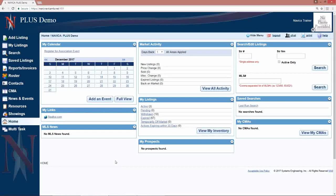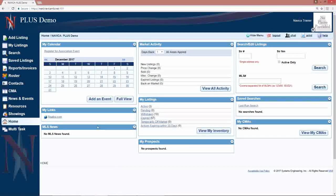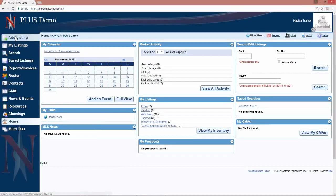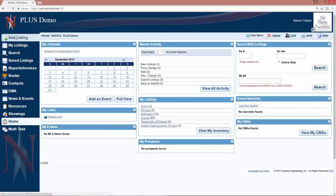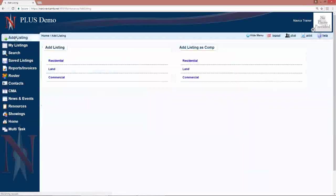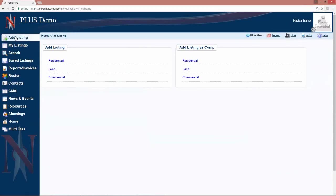To add a listing, on the left hand menu we are going to choose add listing. At this point you will choose your property type. Depending on your MLS board, you may have more property types than I have here to choose from.